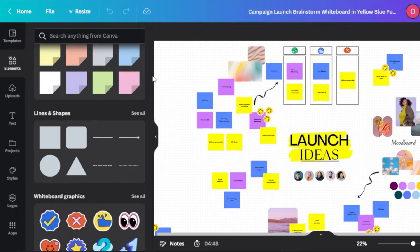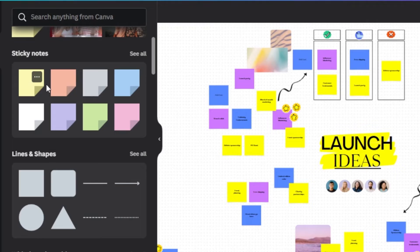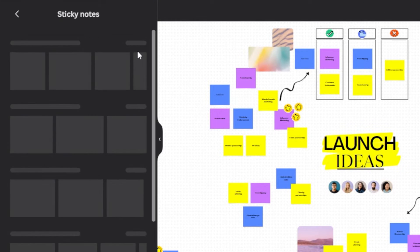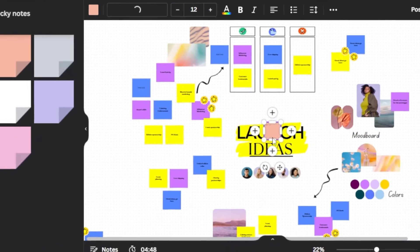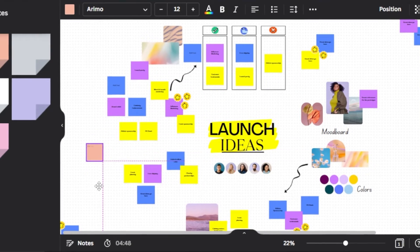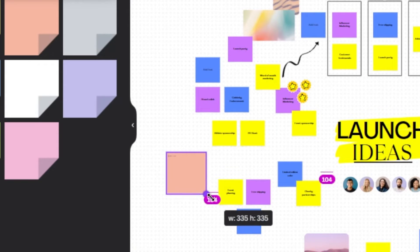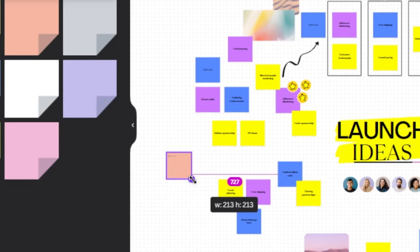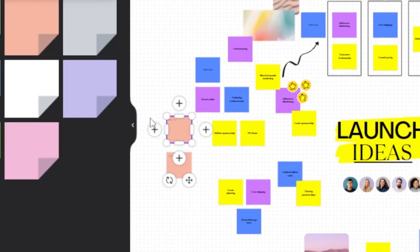We also have upload, text, project style, logos, and apps as default options. To add a sticky note, select the one you want — you can also click 'See All' to view all available sticky note types. Once selected, it will be added to the canvas. You can move the element anywhere you like, resize it bigger or smaller, and if you want to add another sticky note you can click the plus button to add one right next to it.